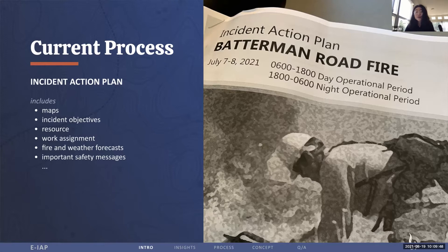To solve this problem, we've designed a platform called eIAP. And now, I would like to show you our concept video to give you a better idea of how this product works.